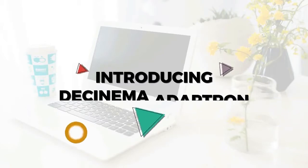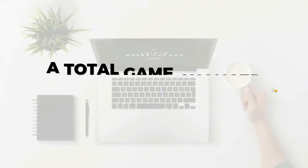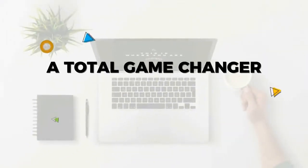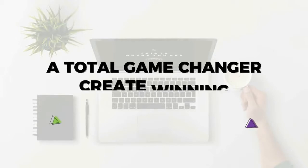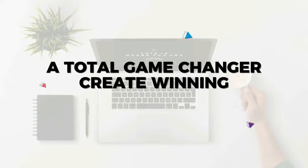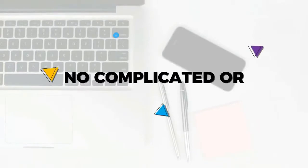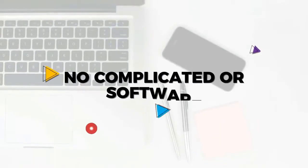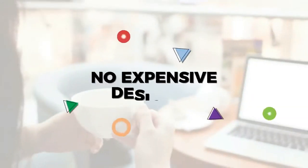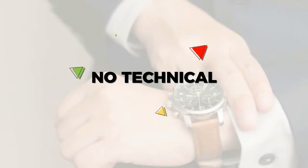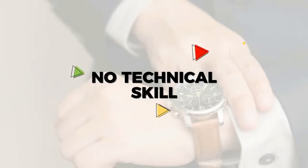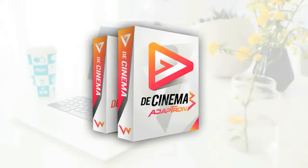Introducing Cinema Adaptron, a total game-changer video toolkit that allows you to create winning sales videos using nothing but PowerPoint. No complicated or expensive video software, no more expensive video designers, no technical skills required.